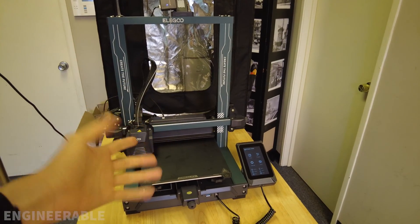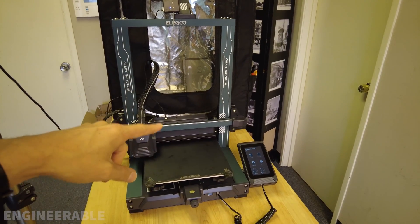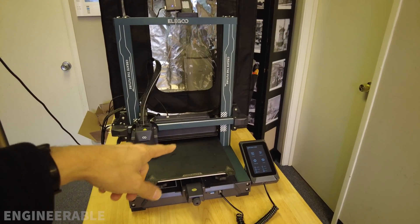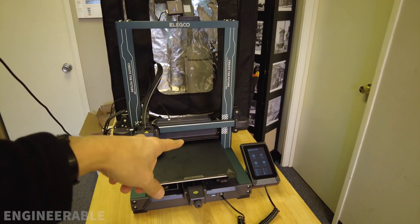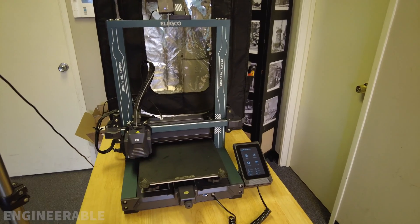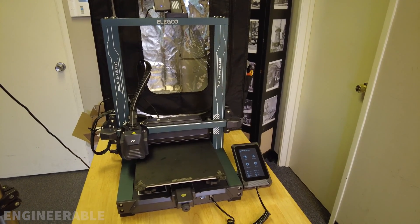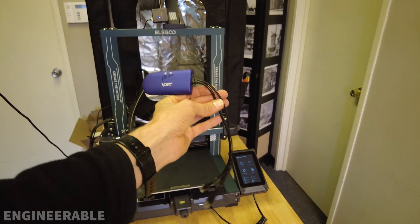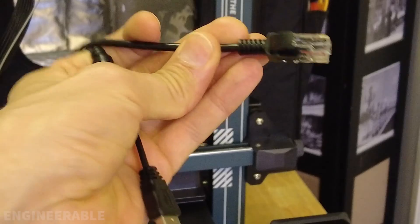Welcome back to the Engineerable channel. In this video, I'm going to show how to make the Neptune 4 Pro wireless using a Wi-Fi adapter.